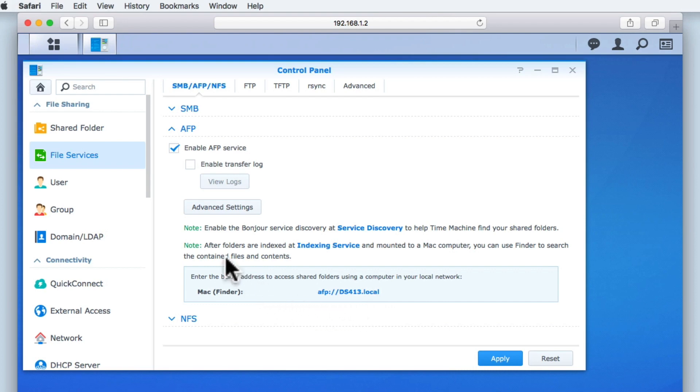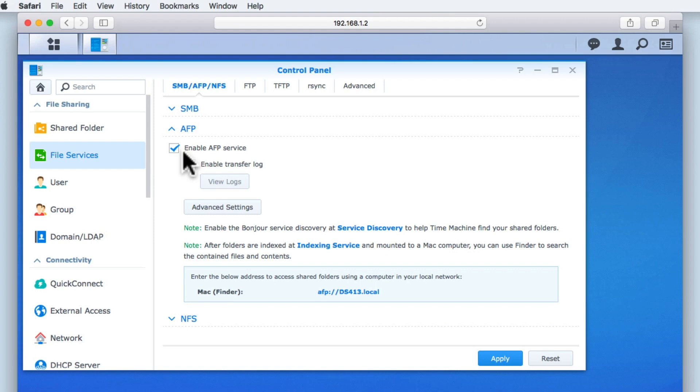If you exclusively use Windows computers on your home network, you do not need to have AFP enabled, as AFP is not supported by Windows. However, if you use Macintosh computers in your home network, you will have a decision to make. This is because Apple currently recommend that you don't use AFP, as they will be removing it from their operating system in the near future. Instead, Apple are advising Macintosh users to use SMB, which macOS fully supports.